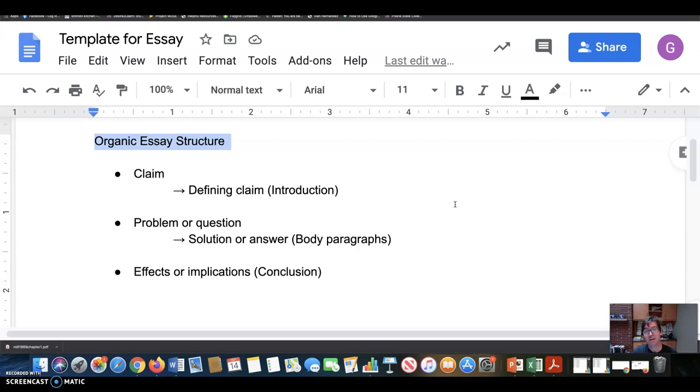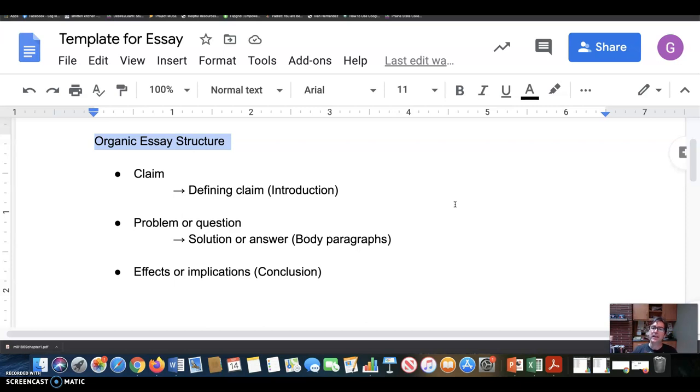The introduction minimally should put a central claim into context and go in some distance toward defining or clarifying that claim for the reader. Why are you making it? What are you saying? And what does it really mean to make that claim? That's sort of setting up the essay as a whole organically.